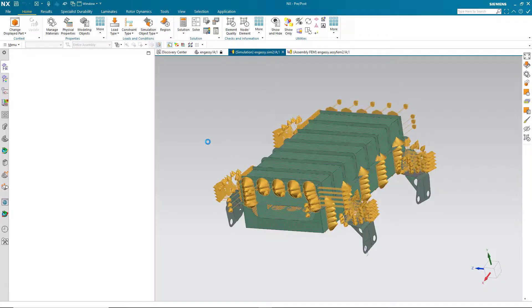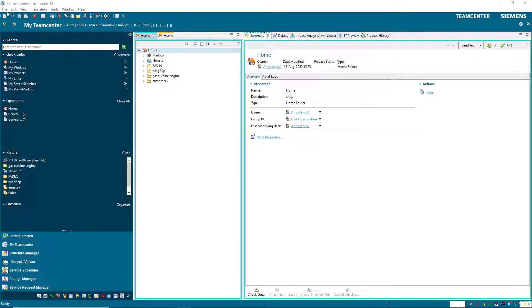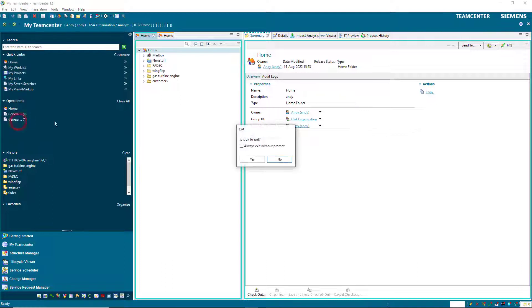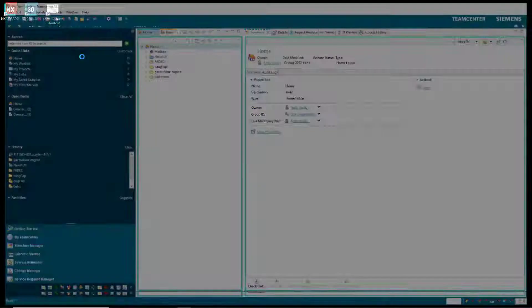Now that we've saved that, let's go back to Ed, the engineer, who owns the CAD models.